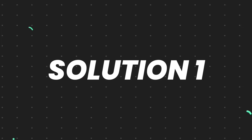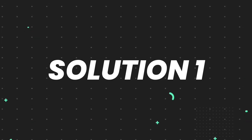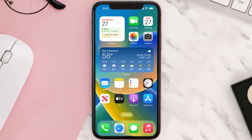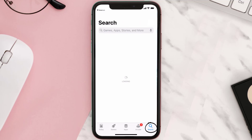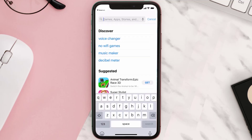First of all, you need to make sure you're running the latest version of the app. Open up the App Store on your device and then tap on the search icon in the bottom right corner.